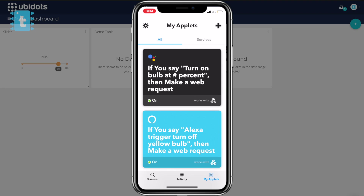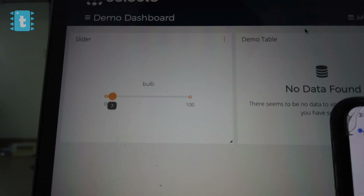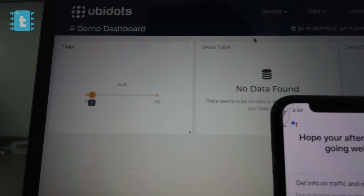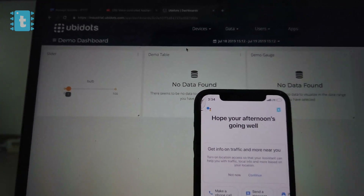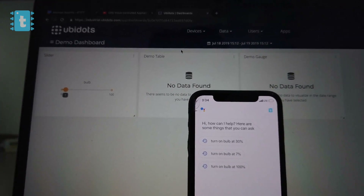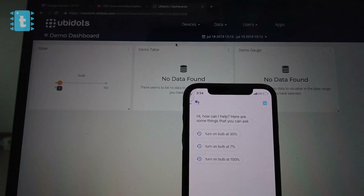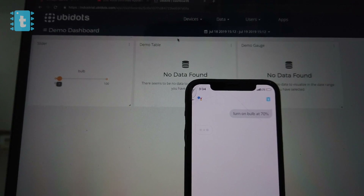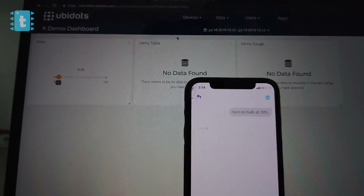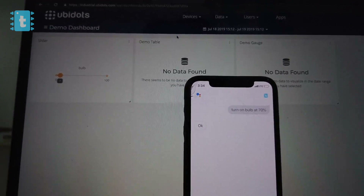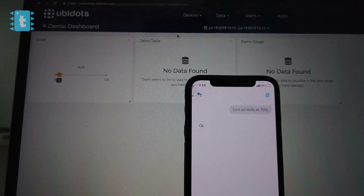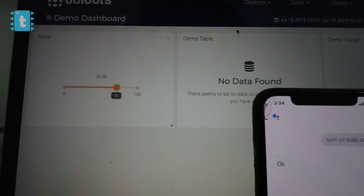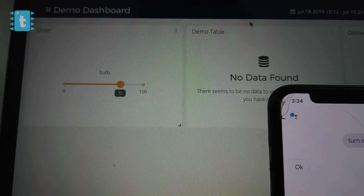Let's test this applet. Ok Google, turn on bulb at 70%. Great — the applet is working perfectly.